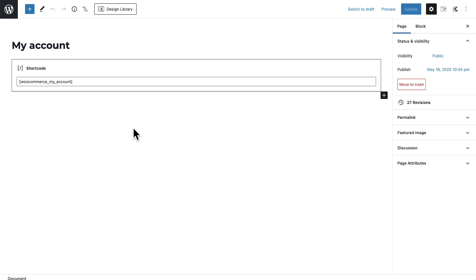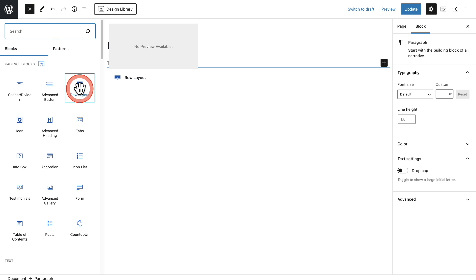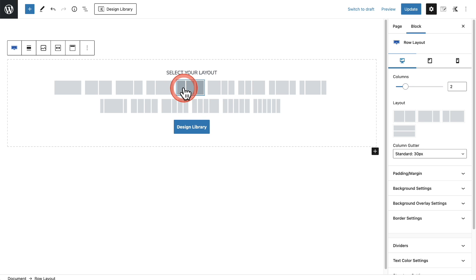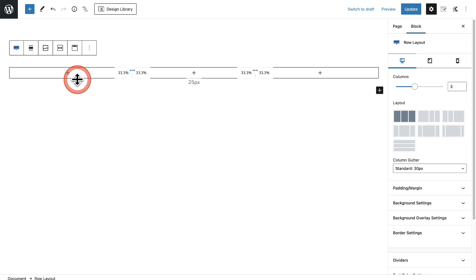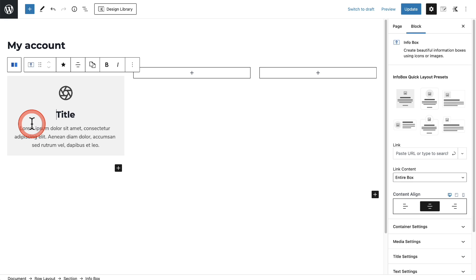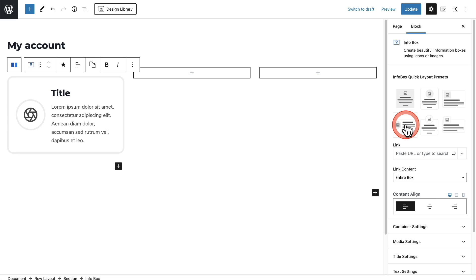Now I'm going to show you how I designed that My Account page using Cadence Blocks — it's actually very simple. First, I'll get rid of this and start with a blank page. I'll click the plus on the top left, put a row in, select three columns. Now in each one of these columns I'm going to put something called an Info Box. I'll search I-N-F-O — there it is, the Info Box. Over on the right it has some pre-designed layouts, and you can see this is the one I used, where there's an icon or image off to the left. I'll go ahead and click on it.